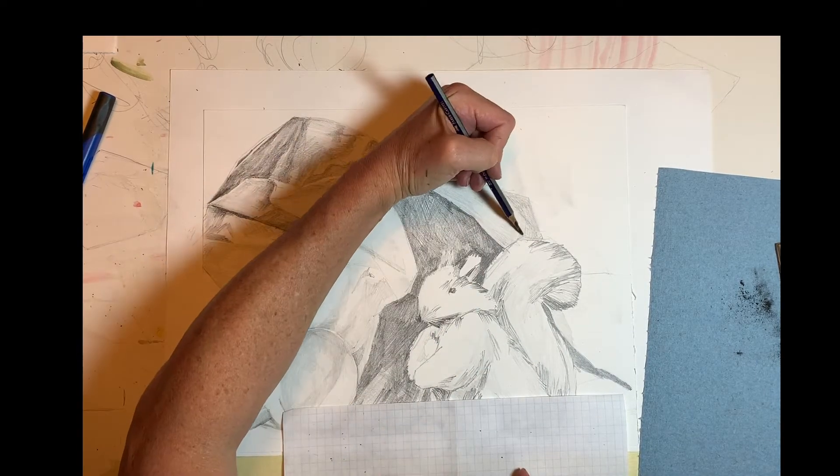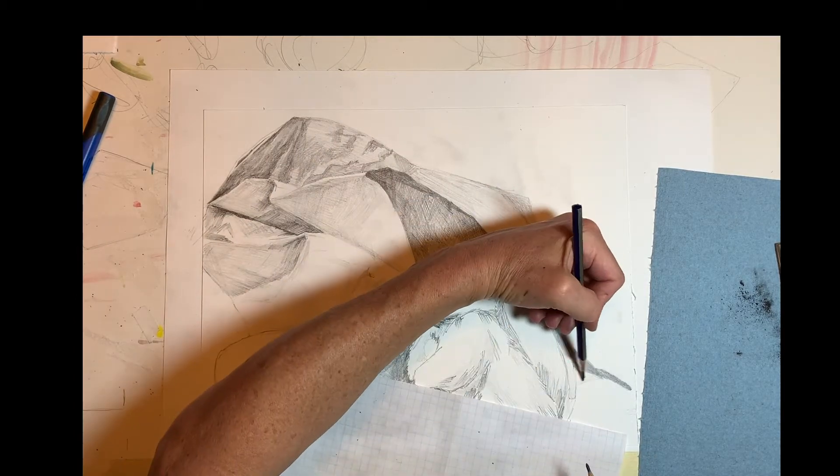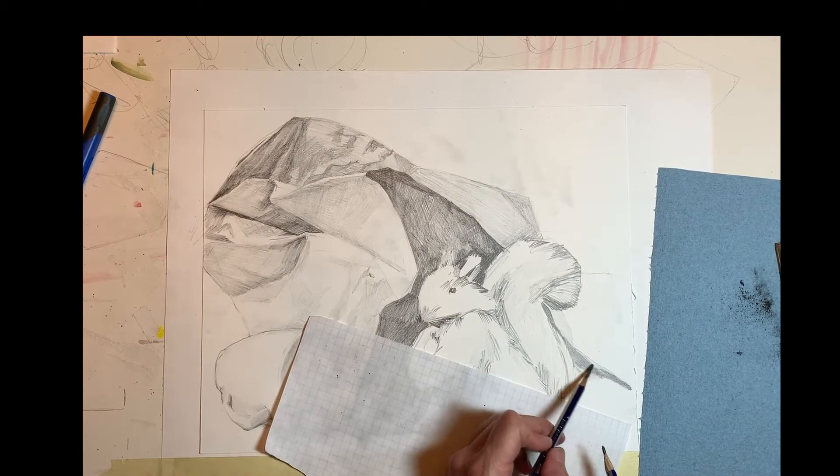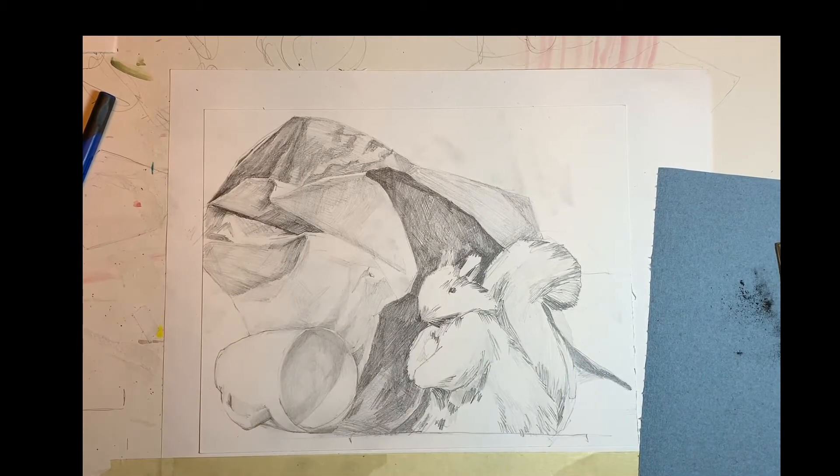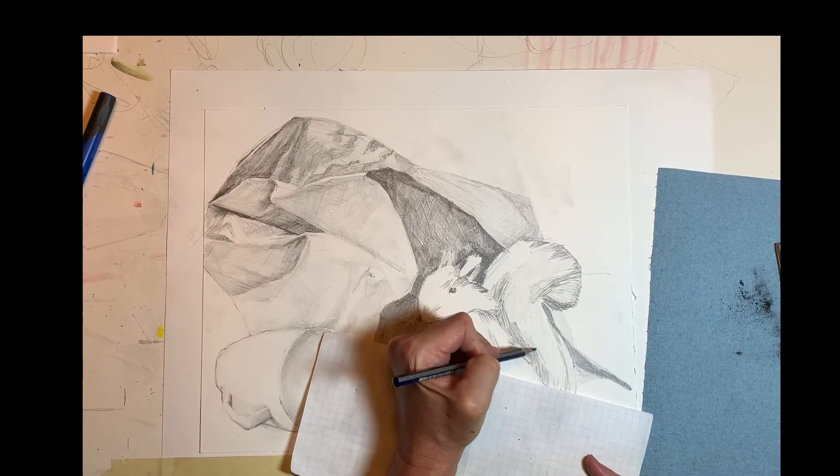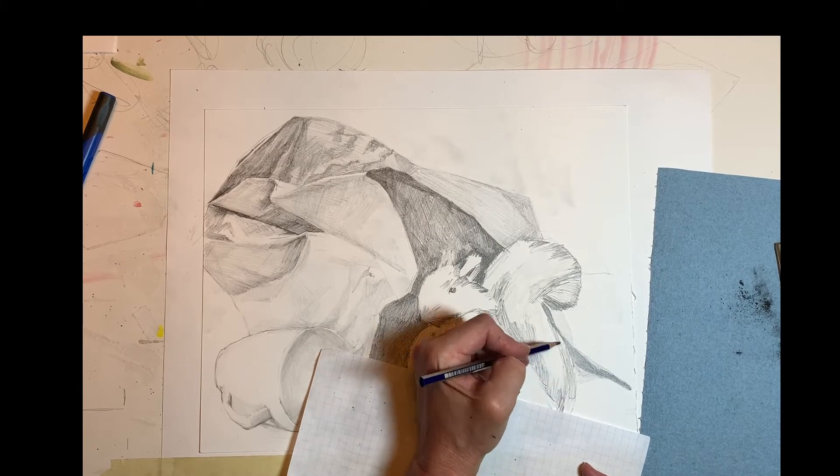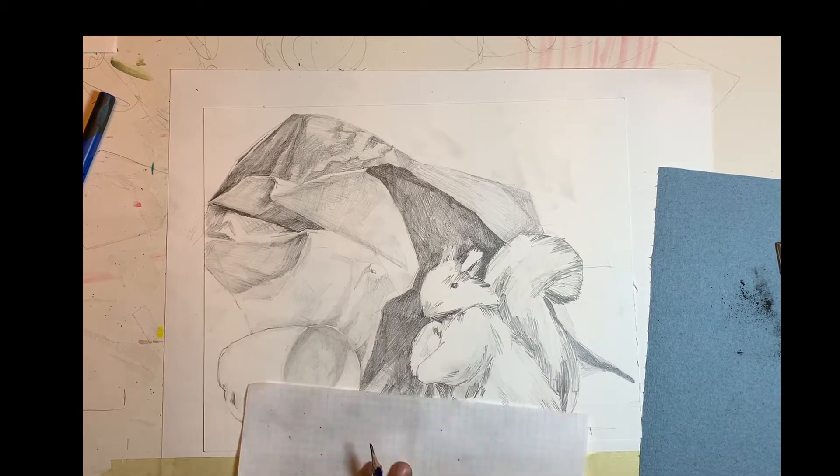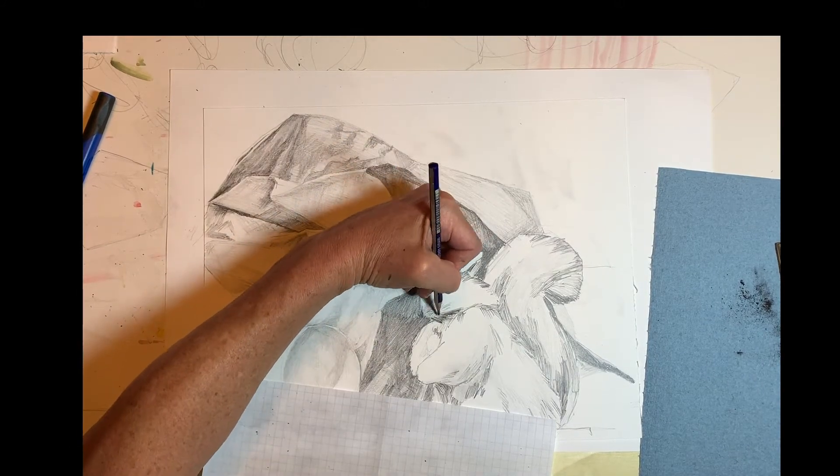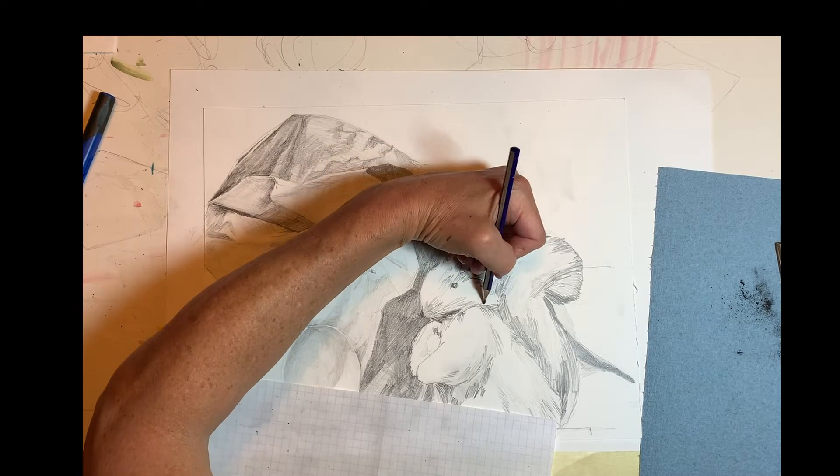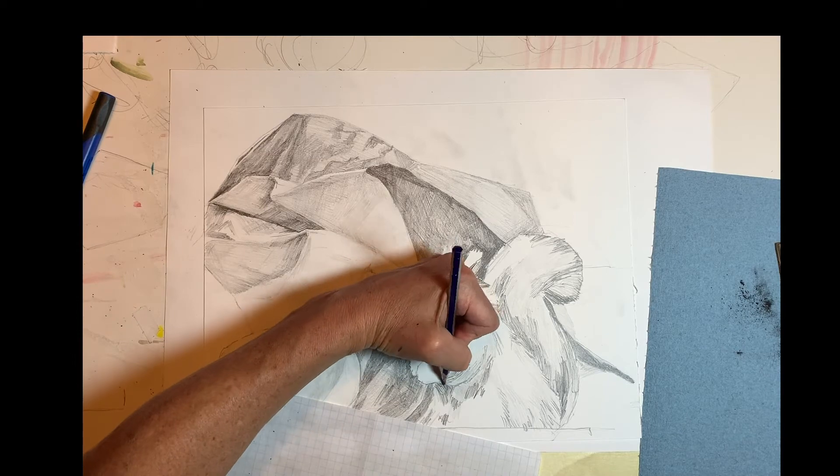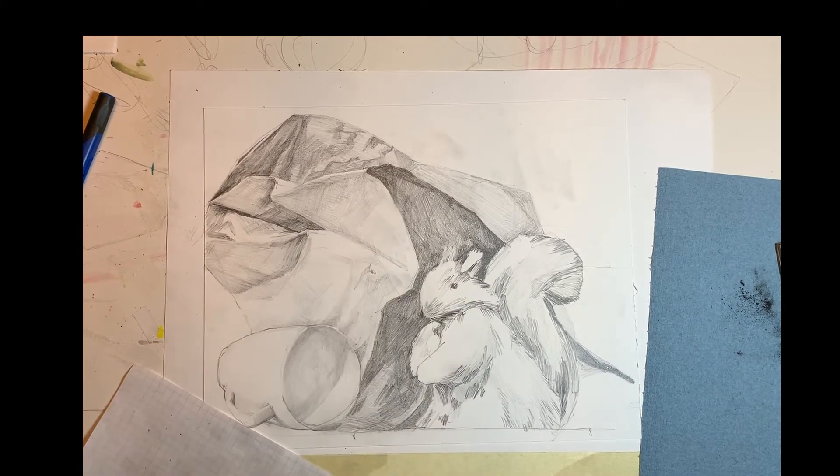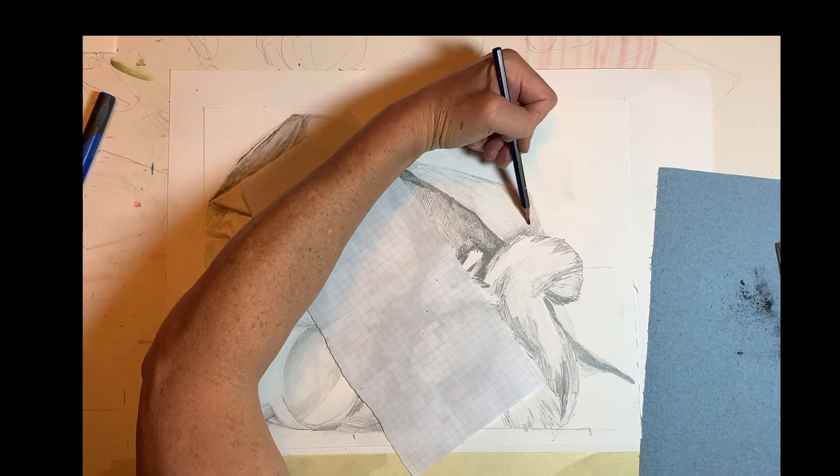And to make that squirrel stand out, I'm pushing the value of that bag back just a little bit more so that the squirrel, the tail of the squirrel, comes forward in front of that bag. I'm just going to build this texture. And I want to keep looking over the whole drawing as I get closer and closer to completion. I want to keep looking and comparing the values from one object to the other. From one shape to the other. Making sure that I am maintaining the organization of the drawing.